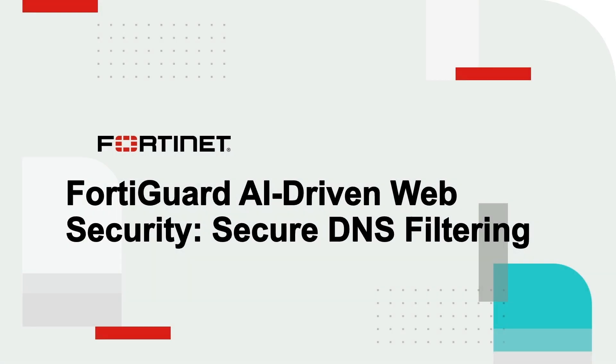Hello, everyone. This is the second video in the FortiGuard AI-driven web security series.